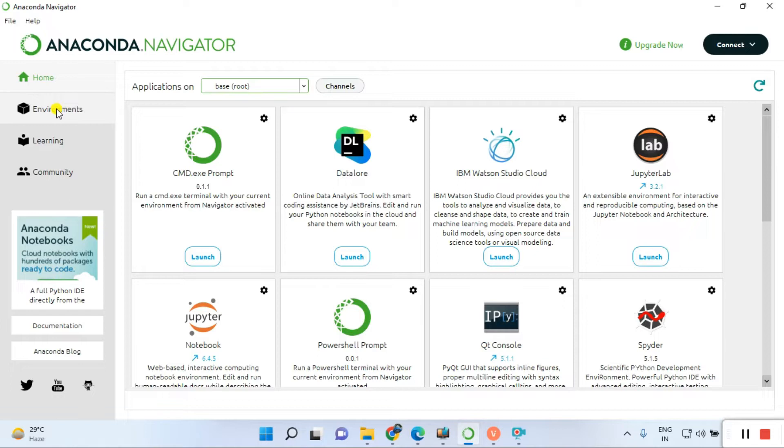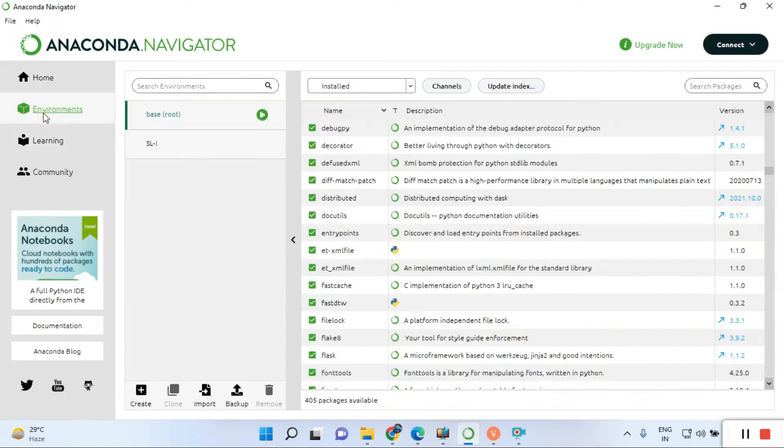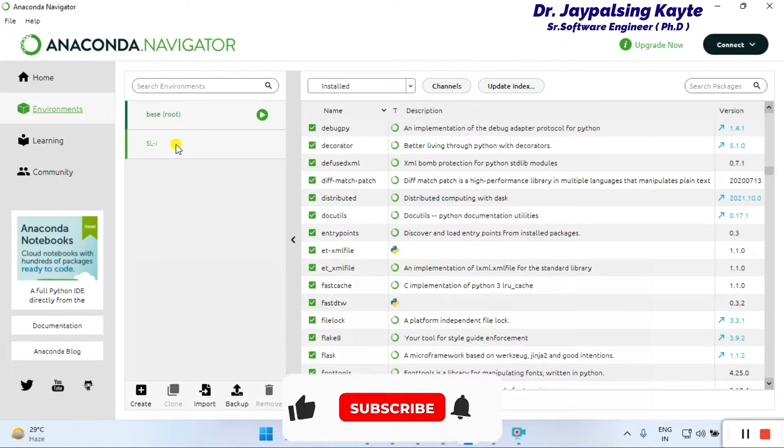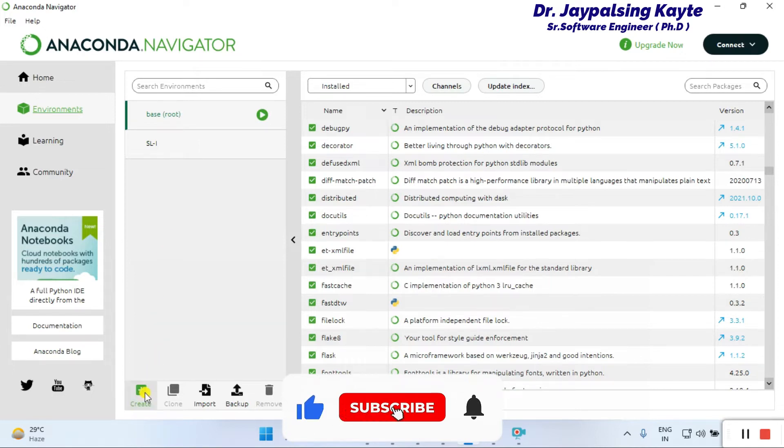You can see the installed libraries in the root directory here. To create a new environment, just click on the create button.